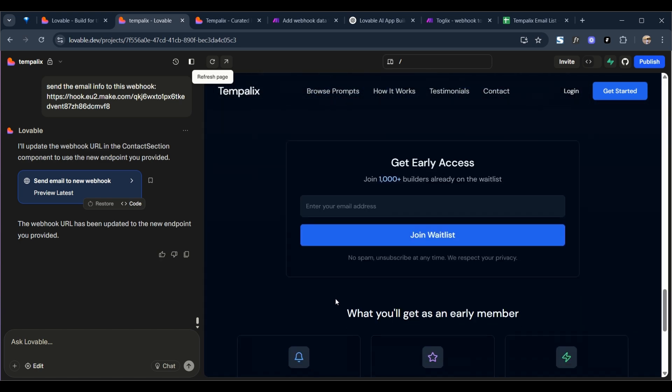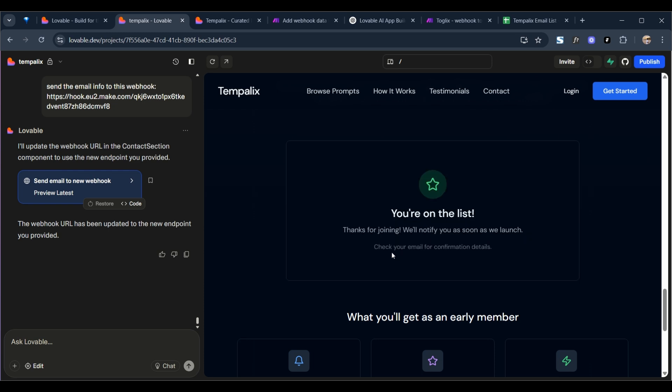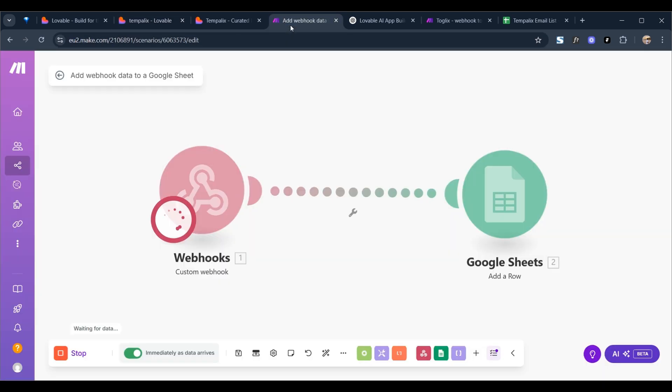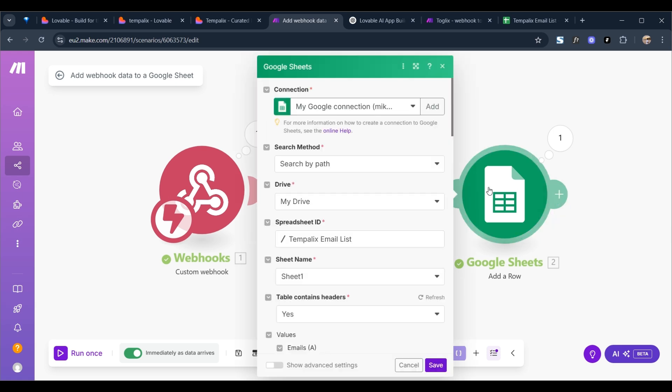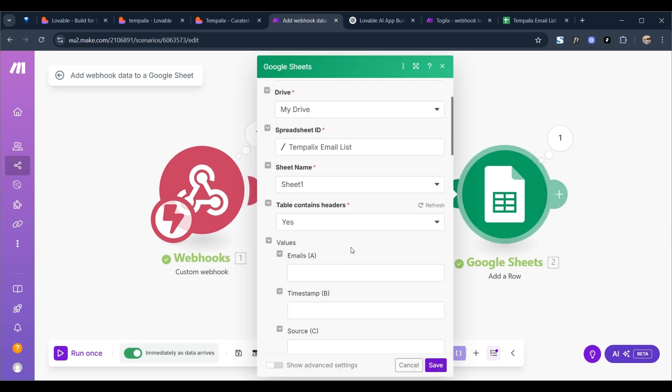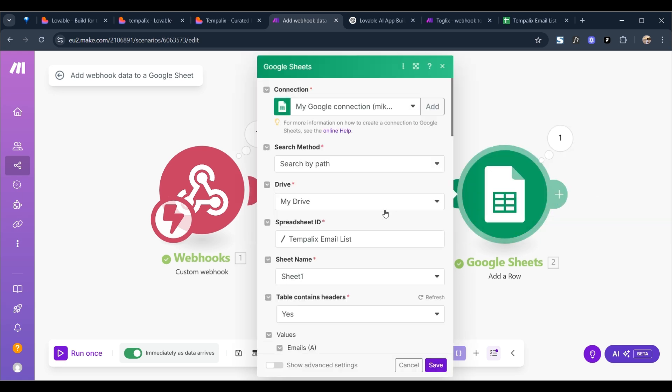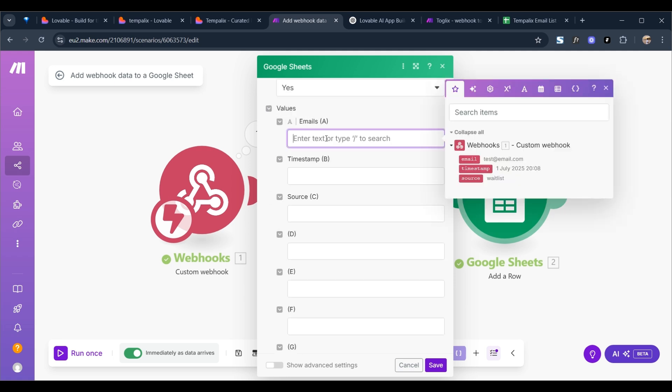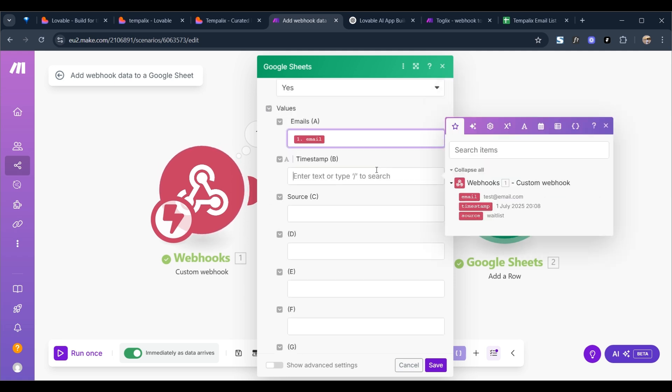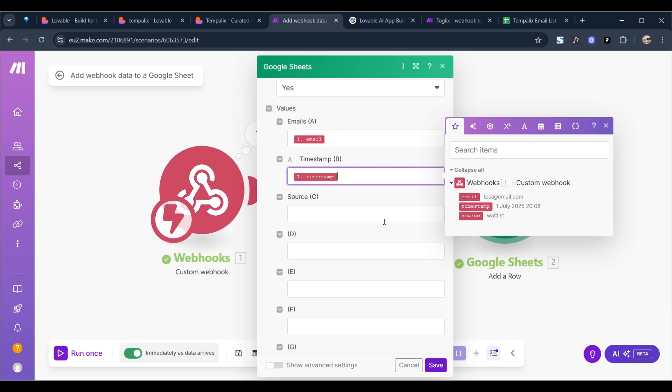Just to test it out again, nice confirmation. Here we go back to Make, going to open Google Sheets. And what we actually need to do, we need to add these different inputs. We've got email, we've got timestamp.